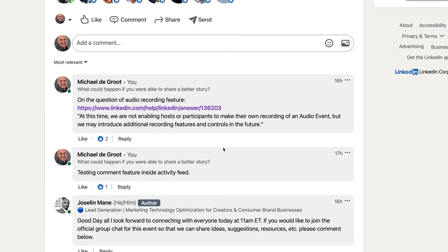So I'll keep monitoring to see how this situation changes with comments on LinkedIn Audio Events. All the best.